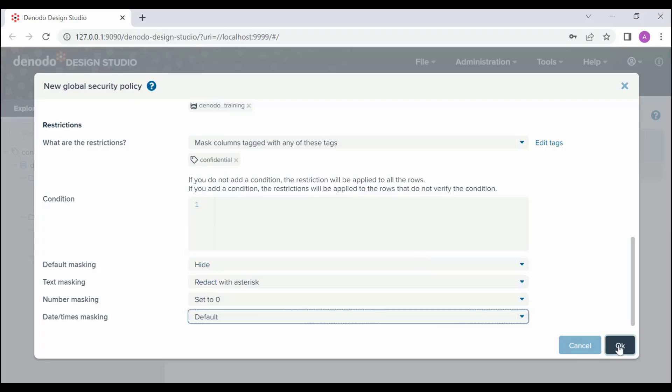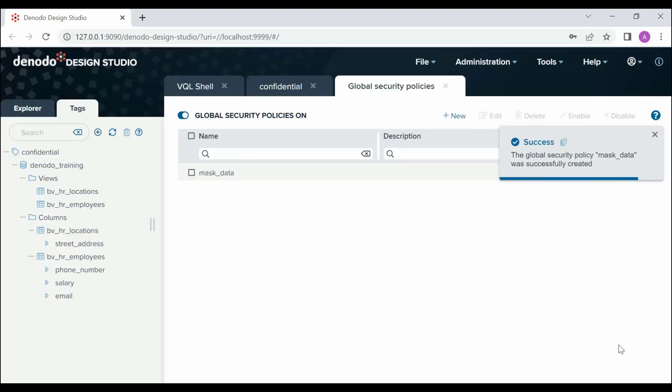Finally, let's click on OK to save the policy. Great, now we have our first security policy with associated tag assigned.